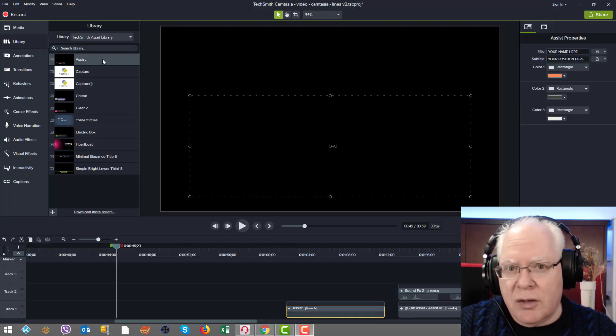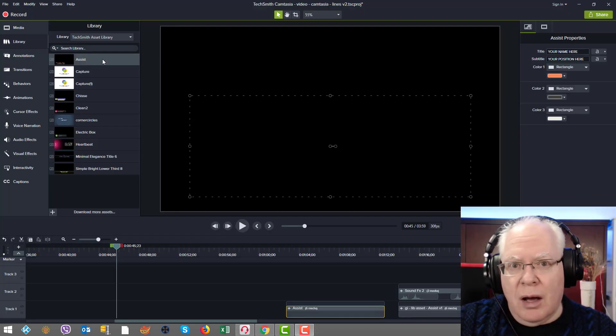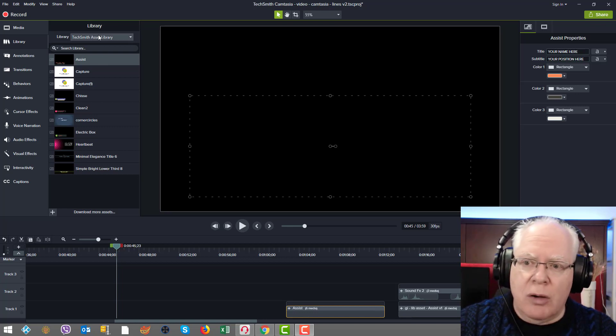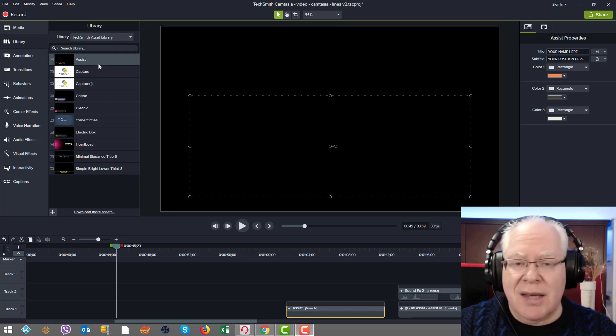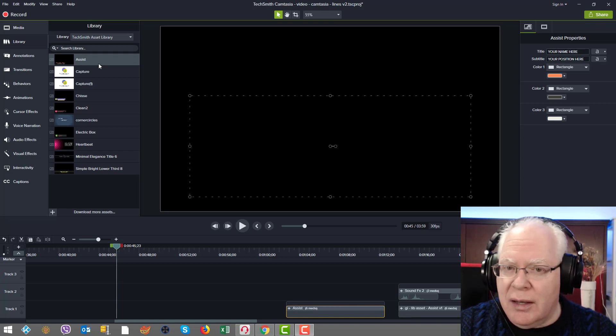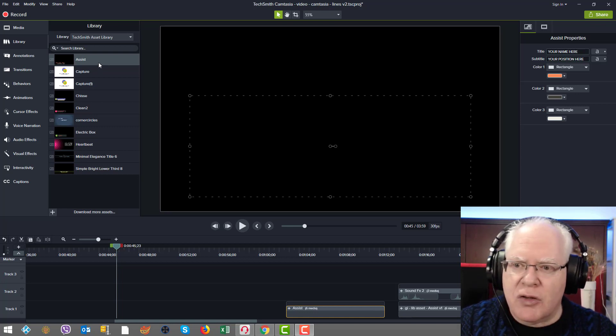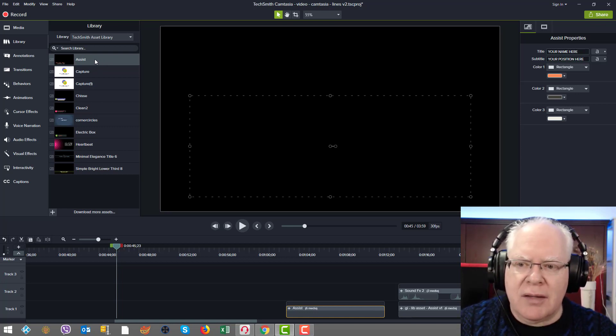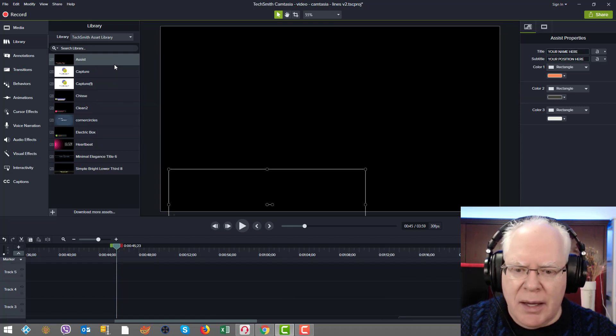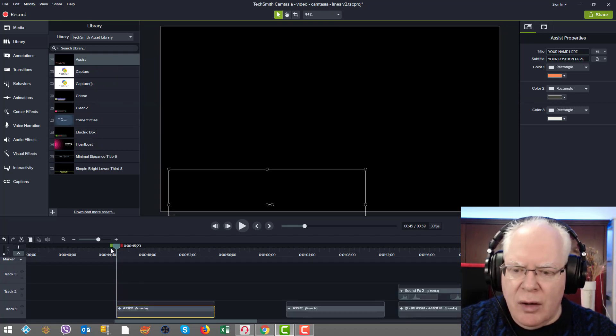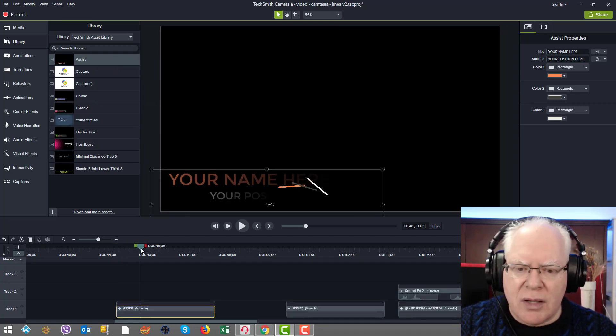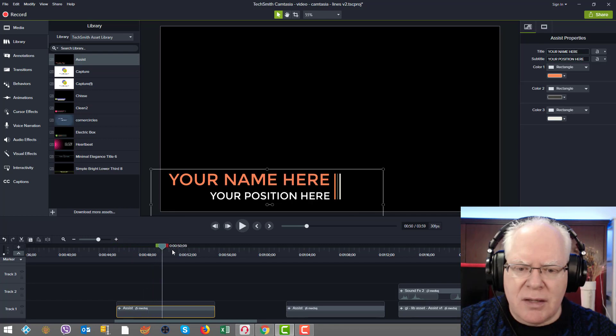After you've downloaded it, you double click on the asset and you upload it into your library. In my case here, I put it in the TechSmith asset library I created internally in my Camtasia 2018. I click Add to Timeline at Playhead and now we have it here on the bottom. You see here it comes in and plays. It's quite nice.